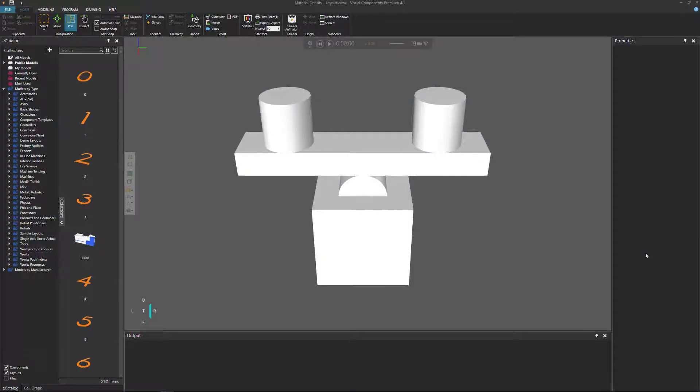Hello, this is William from Visual Components. In this video about physics, I'm going to talk about material density using Visual Components 4.1.